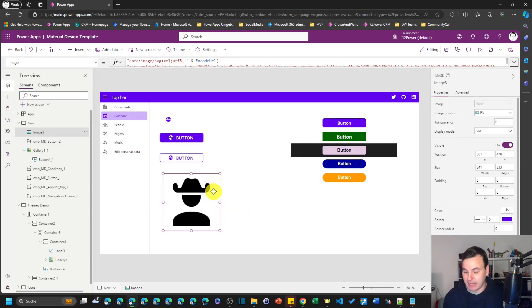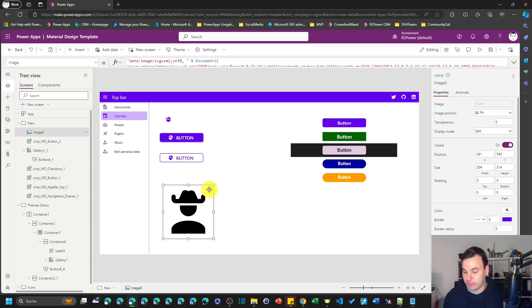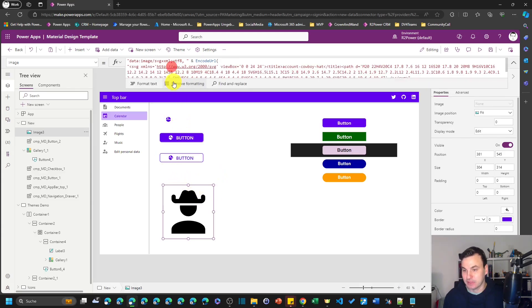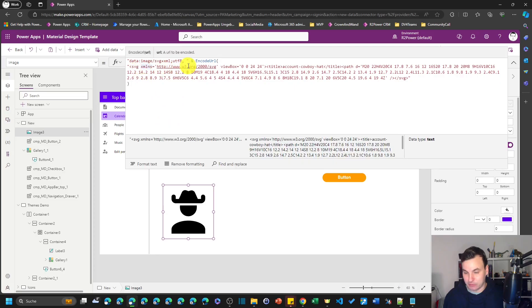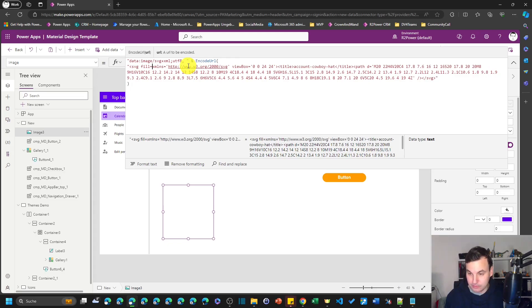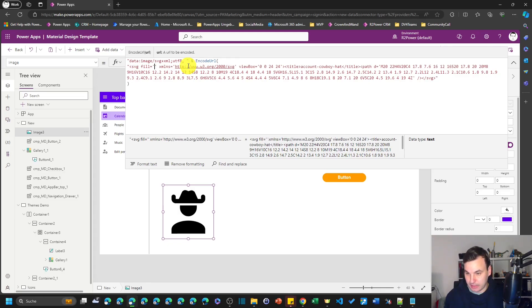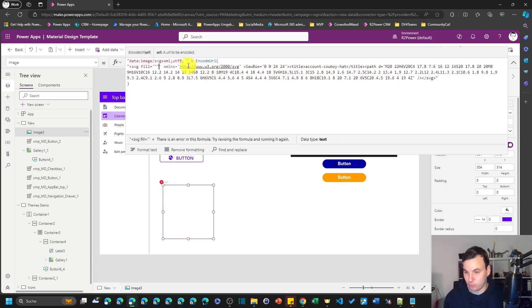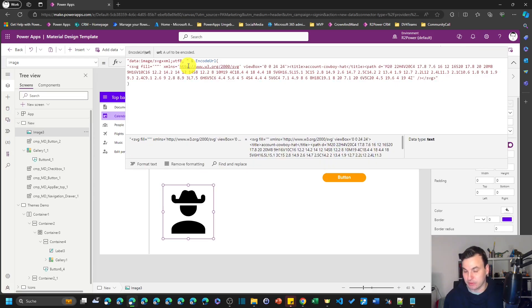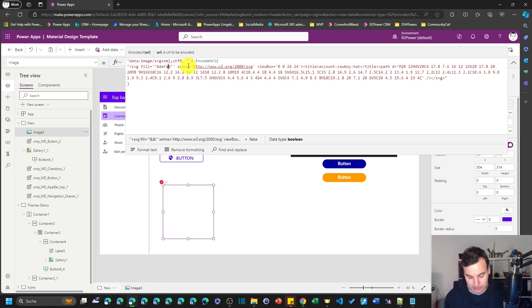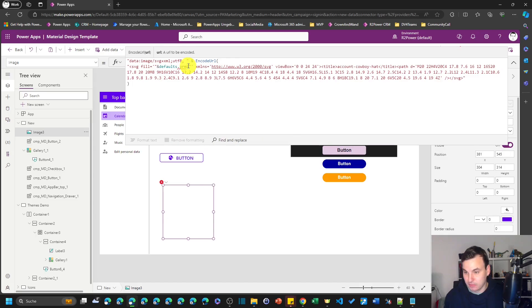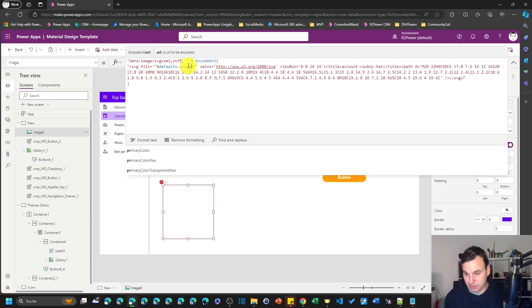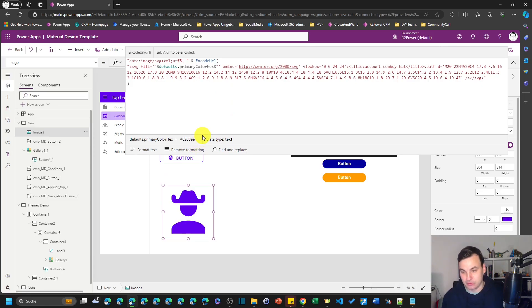And then we have our cool cowboy guy in here. So now we want the color to match our color scheme and the thing that we can do is we say fill equals and then we can use a color in here. And what we want to do is we use the variable where the color is stored, so it's stored in defaults.primaryColorHex.